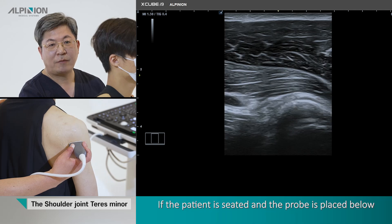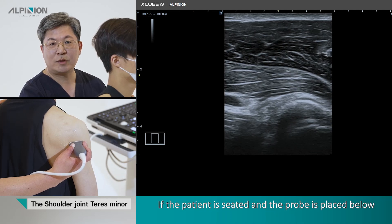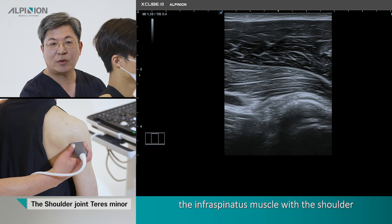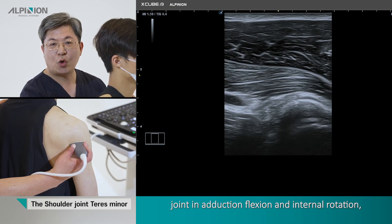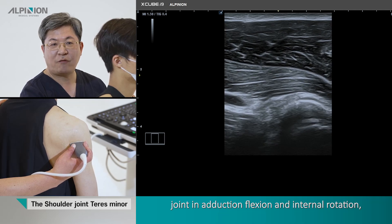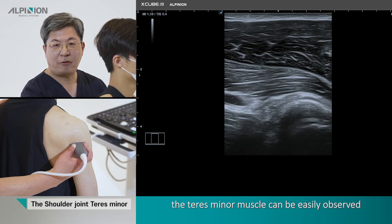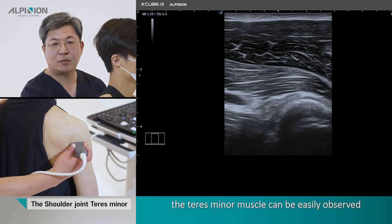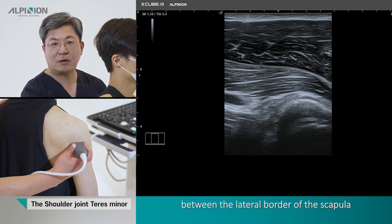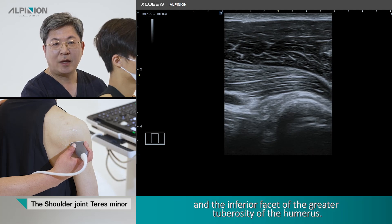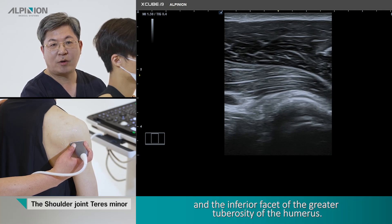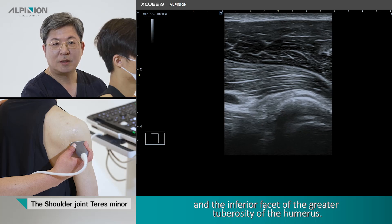With the patient seated and the probe placed below the infraspinatus muscle, with the shoulder joint in adduction, flexion, and internal rotation, the teres minor muscle can be easily observed between the lateral border of the scapula and the inferior facet of the greater tuberosity of the humerus.